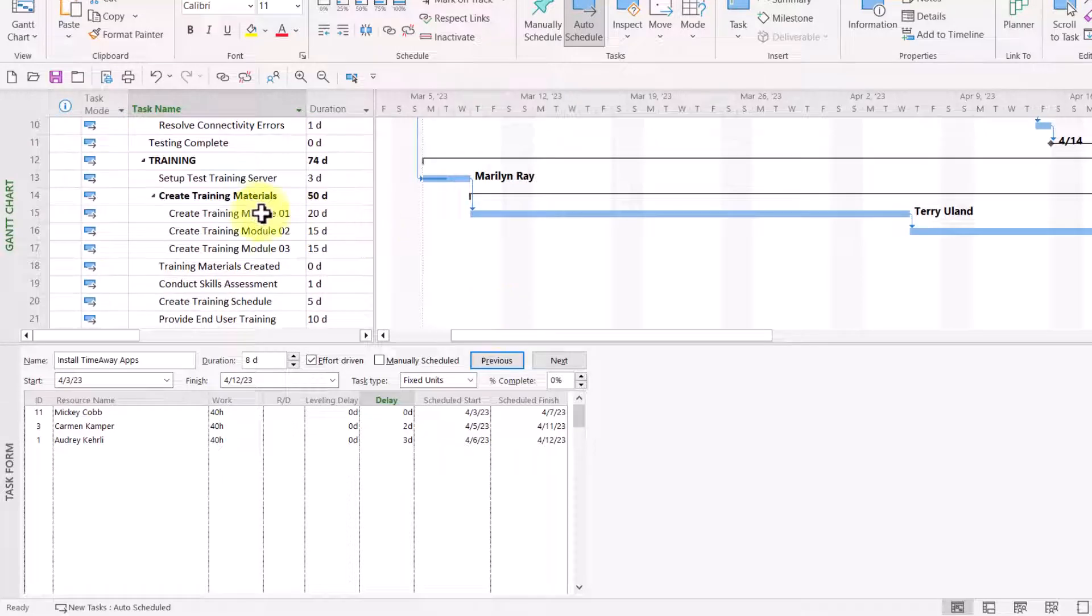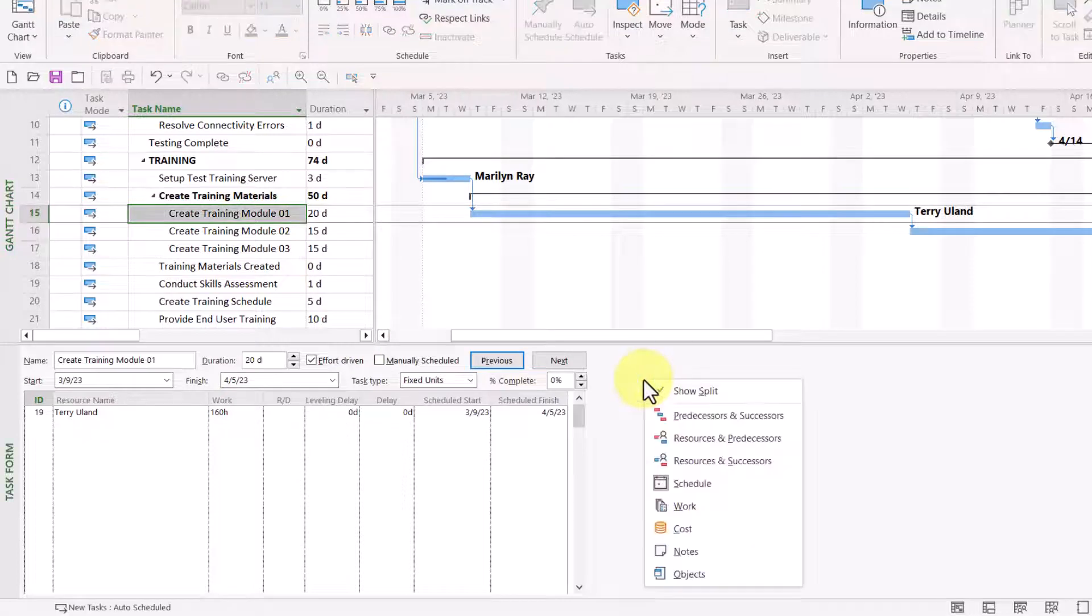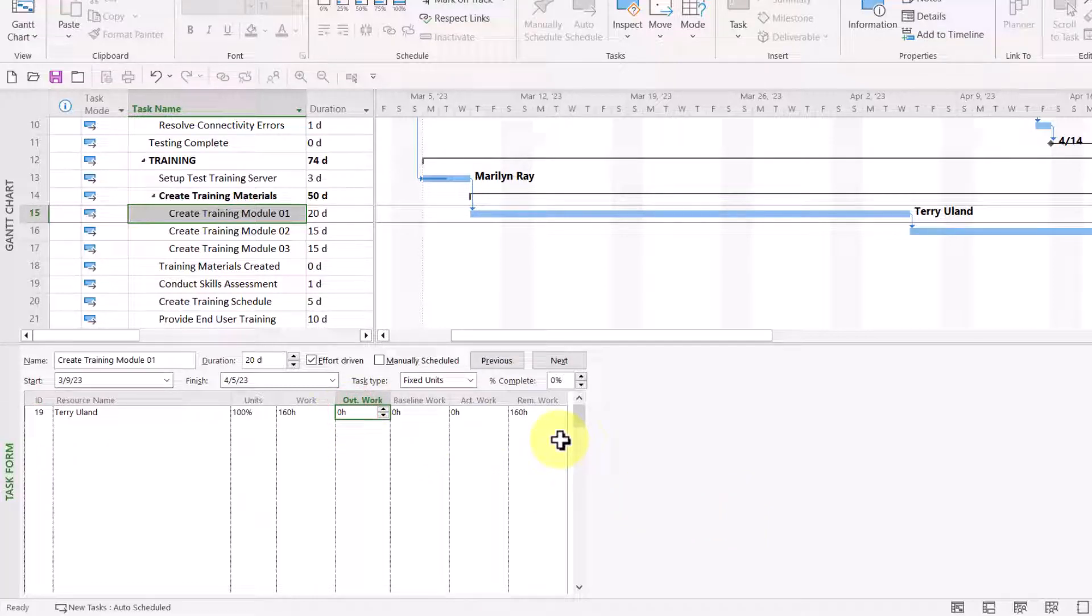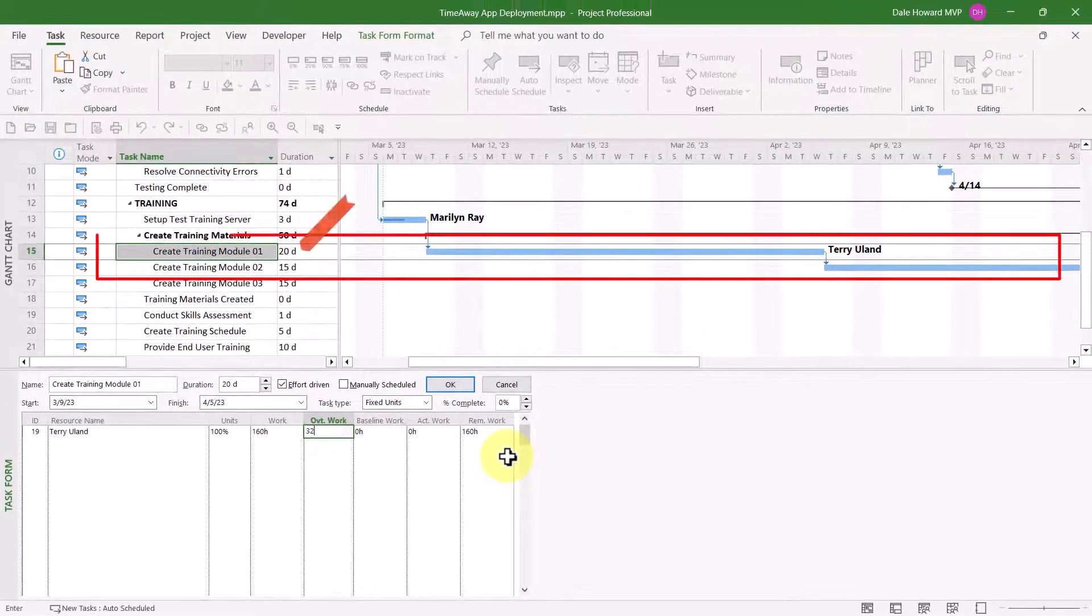Now, let's scroll down here to another task, Create Training Module 01. And let me bring up another interesting set of details known as the work details. The work set of details is useful if you need to plan in advance for overtime work to be done on a task. That is my situation entirely. I have Terry Uland assigned to this task. He's working full-time for 20 days. That's 160 hours of work. That's full-time work. But we've absolutely got to get this task done sooner. In this overtime work column, this is where I can say how many extra hours we want Terry to work on this task beyond the normal eight hours per day. I'm going to say we need Terry to work 32 hours of overtime out of the grand total of 160.